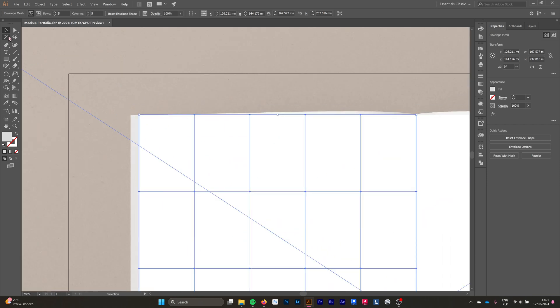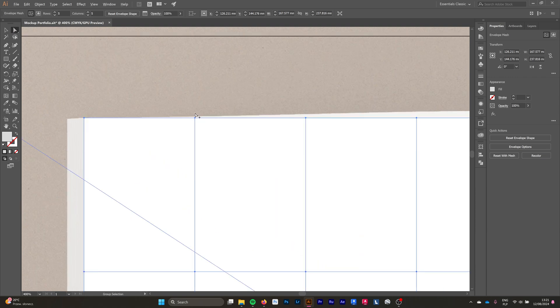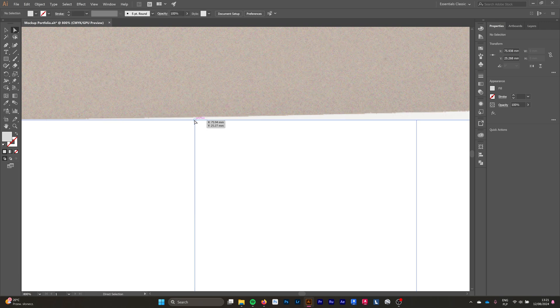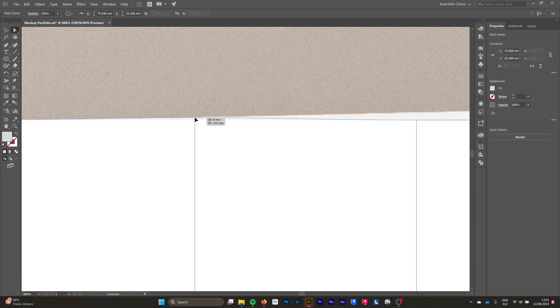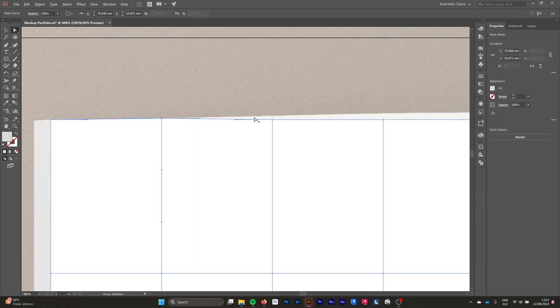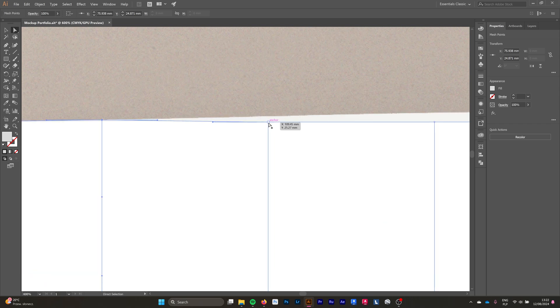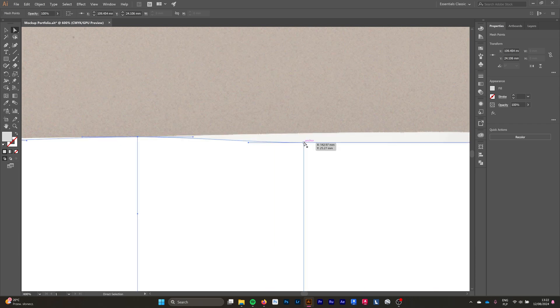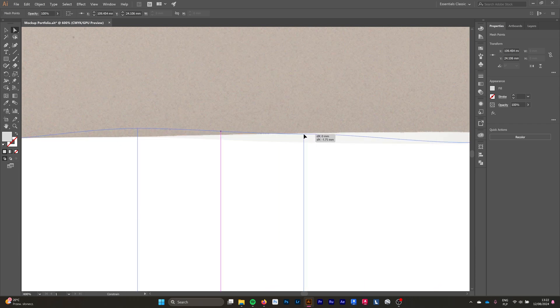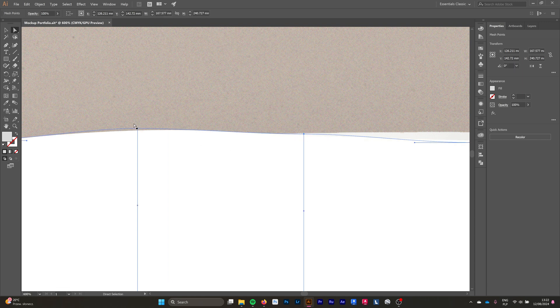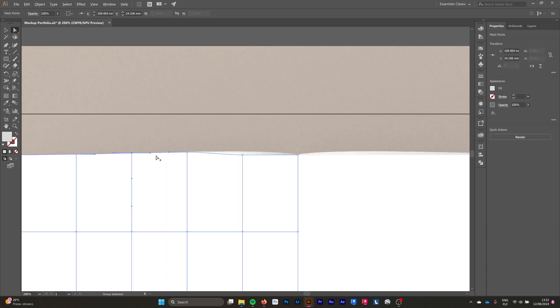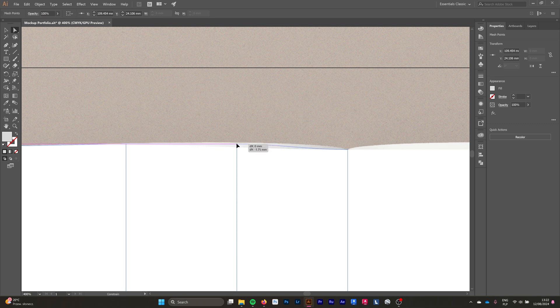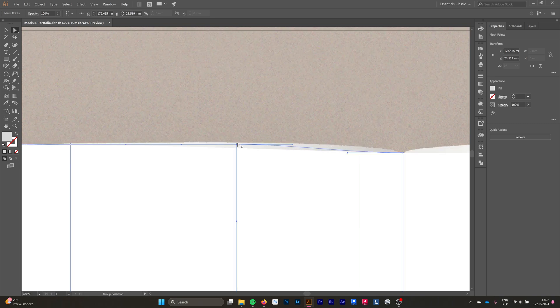When this is done, we go to the Direct Selection tool, which is the arrow on the right, and we're going to start adjusting our mesh. Now we're going to move the points of our mesh up and down to adjust them to the page of our book. Remember to hold Shift while you move them up and down because we do not want to change the vertical lines.